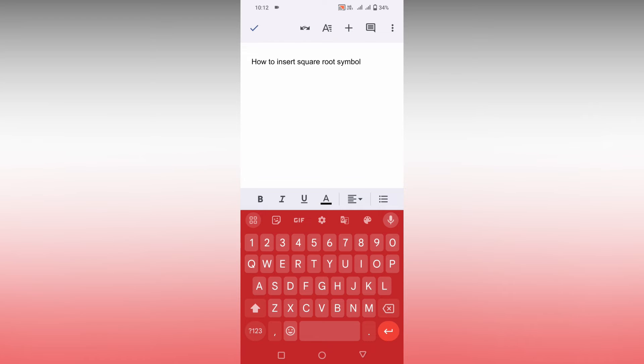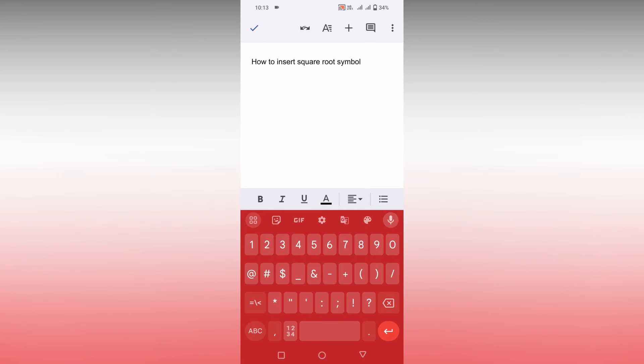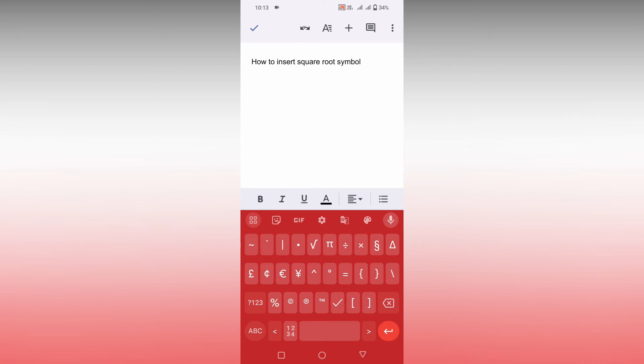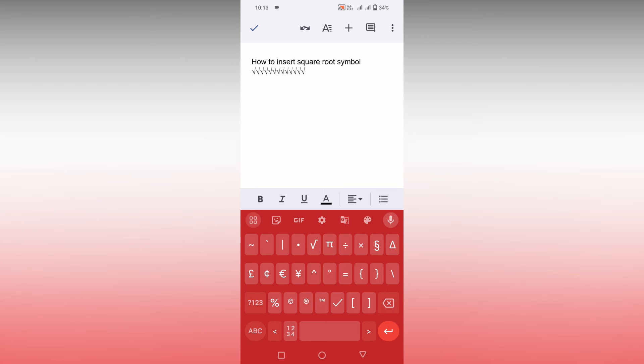Here I'm using Google keyboard or Gboard. You want to click on this symbol, this number symbol, then you want to click on this option to insert a root symbol. Here you can find this square root symbol. Just click this and you can insert the square root symbol whatever that you want and wherever you want.